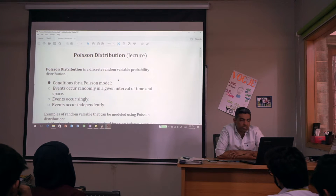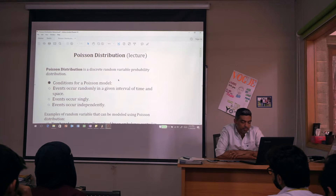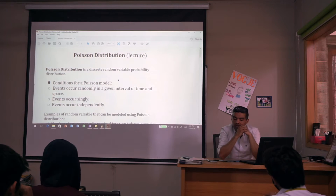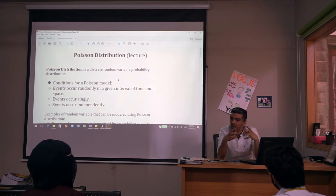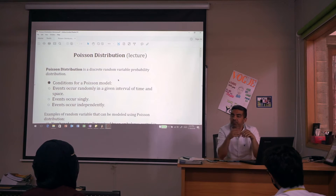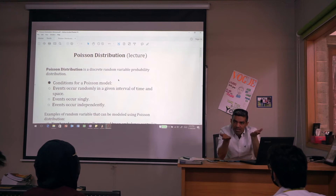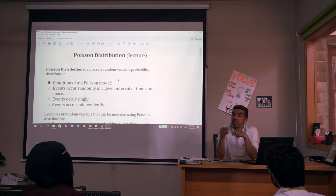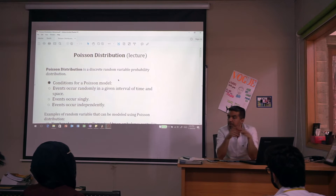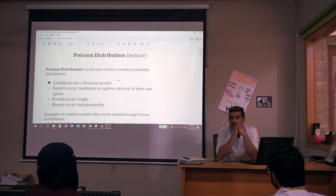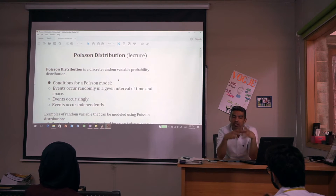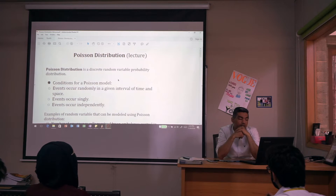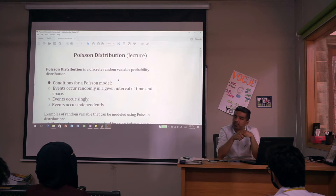We are starting with Poisson distribution, which is the first chapter. It is a discrete probability distribution, just like the binomial distribution. Recall the three characteristics of the binomial model: the outcome is either success or failure, the probability of success is constant from trial to trial, trials are independent, and there is a fixed number of trials.